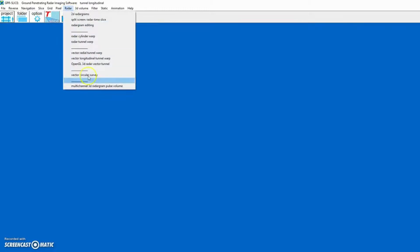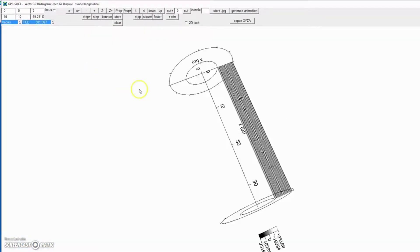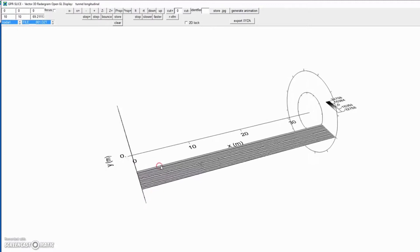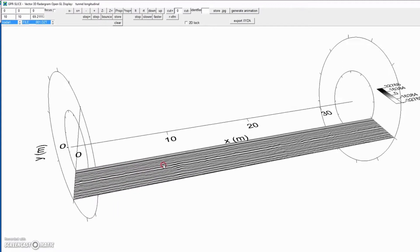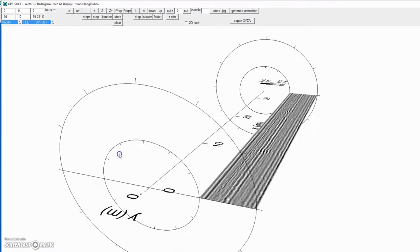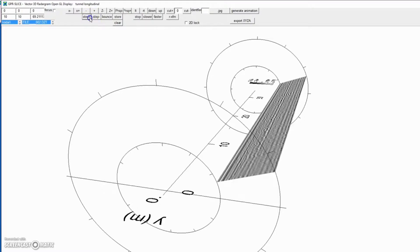From there you go to OpenGL 3D Radar Vector Tunnel. And there's our first radargram. You want to look at the next one. It's there.